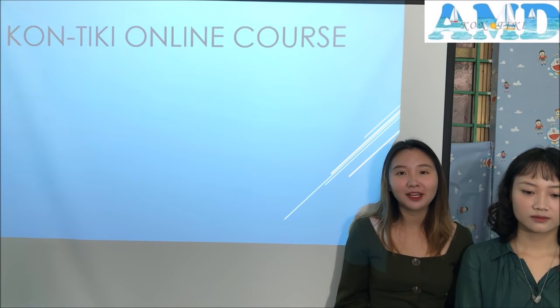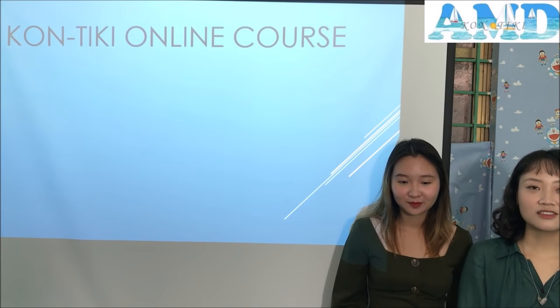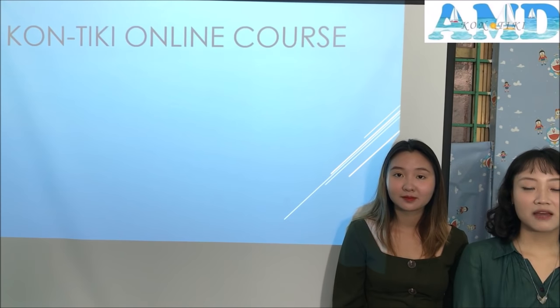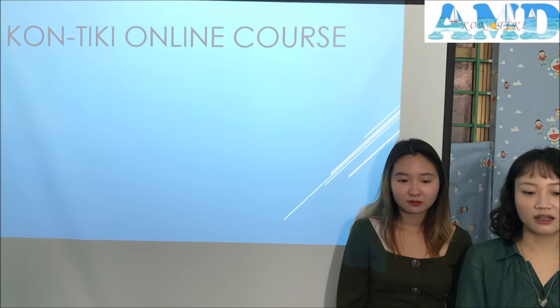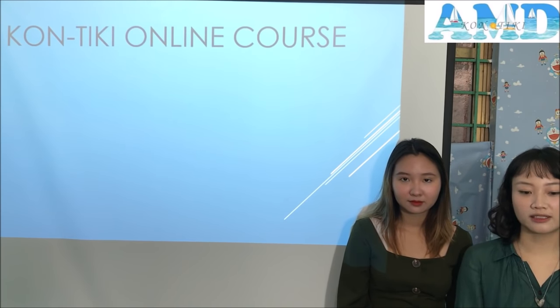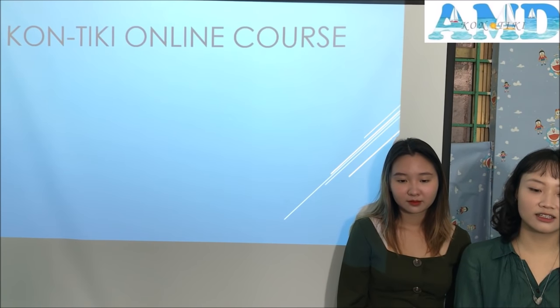Hello everyone, my name is Tata. Hello dear friends, my name is Deming. Dear friends and students, we have completed half of the English language journey in the basic online English course at Contiki Foreign Language Center, Long Bien, Hanoi.